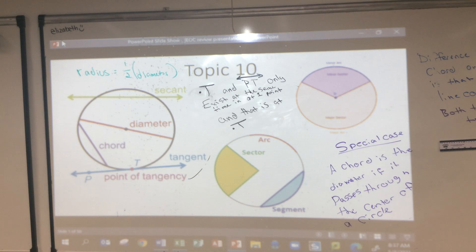The secant line touches the circle twice, and a tangent line touches it once. Perfect — that's exactly it.